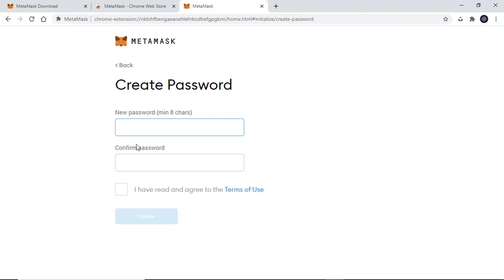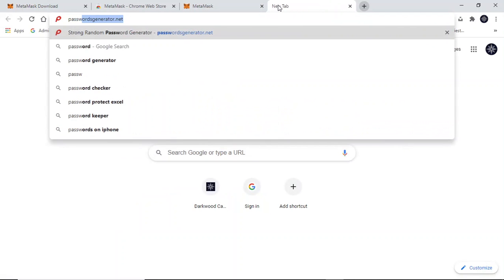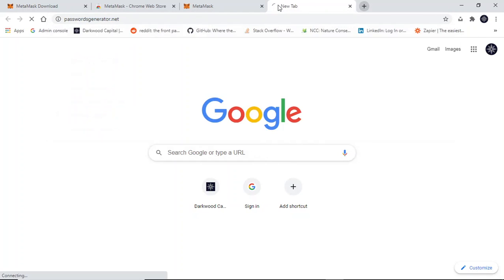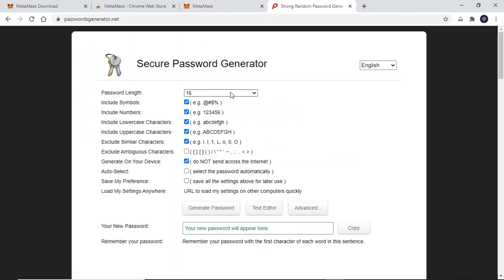Now here you need to type your password in. Make sure that it is strong and compliant with all best practices for creating a password, such as not being used elsewhere, not being easily guessed, etc. You can even use a strong password generator to get an auto-generated alphanumeric password that will be difficult to guess. You can do this at passwordgenerators.net, but this is completely optional.